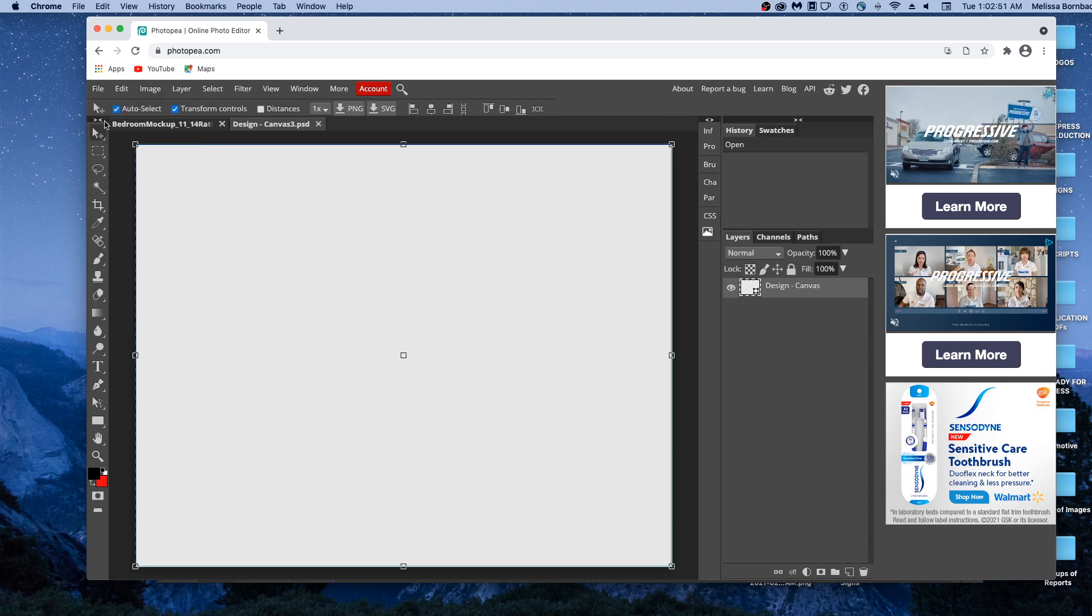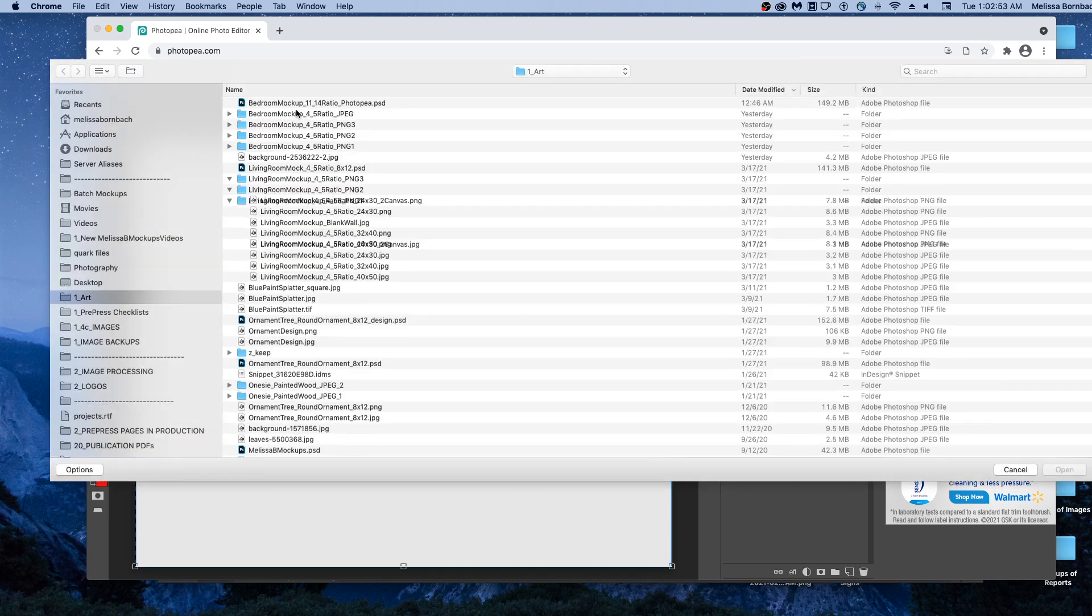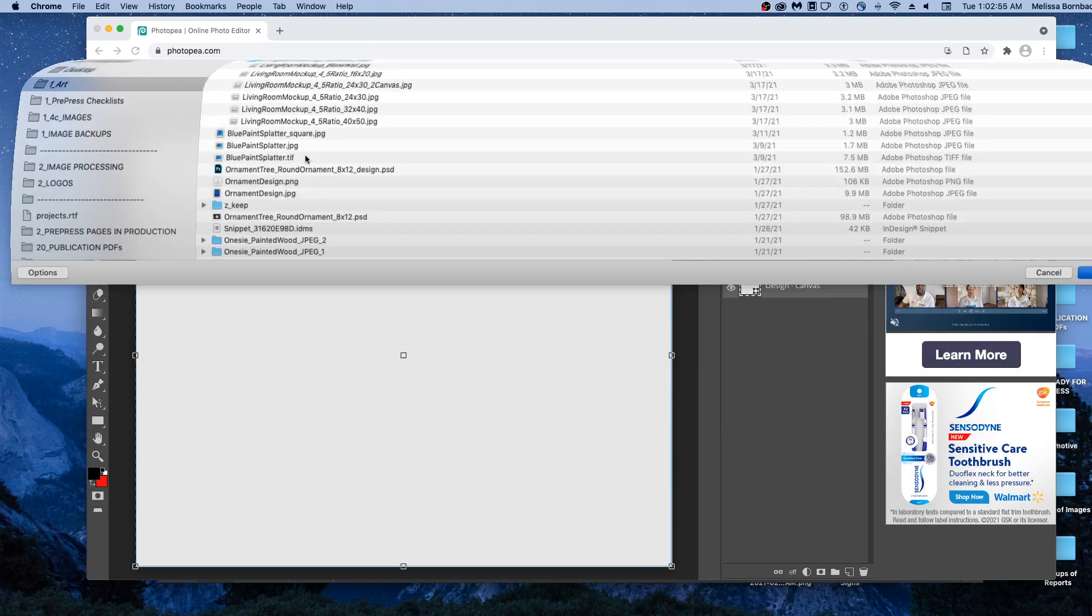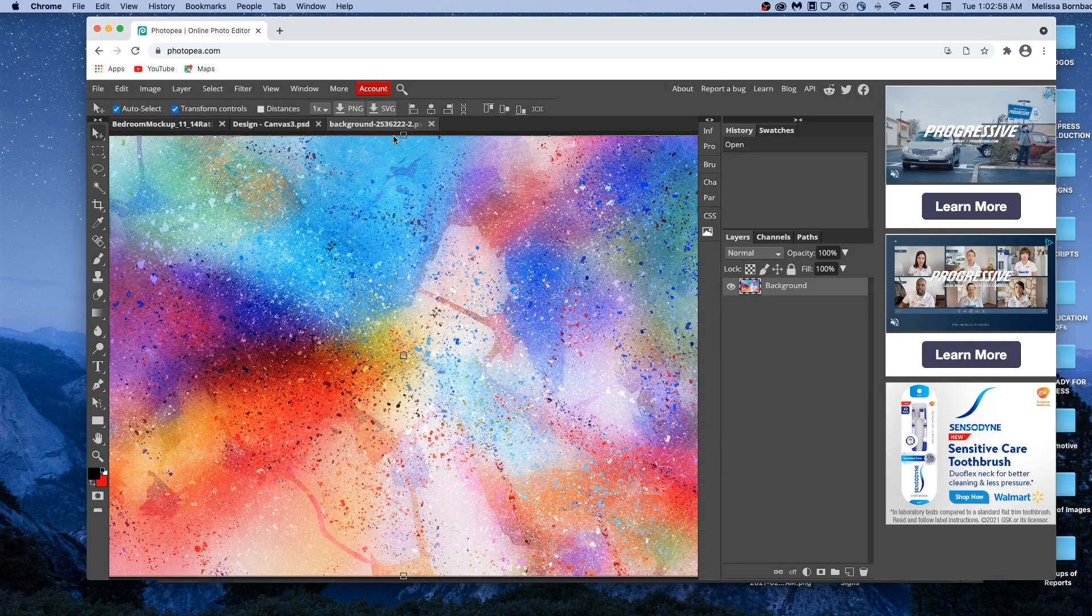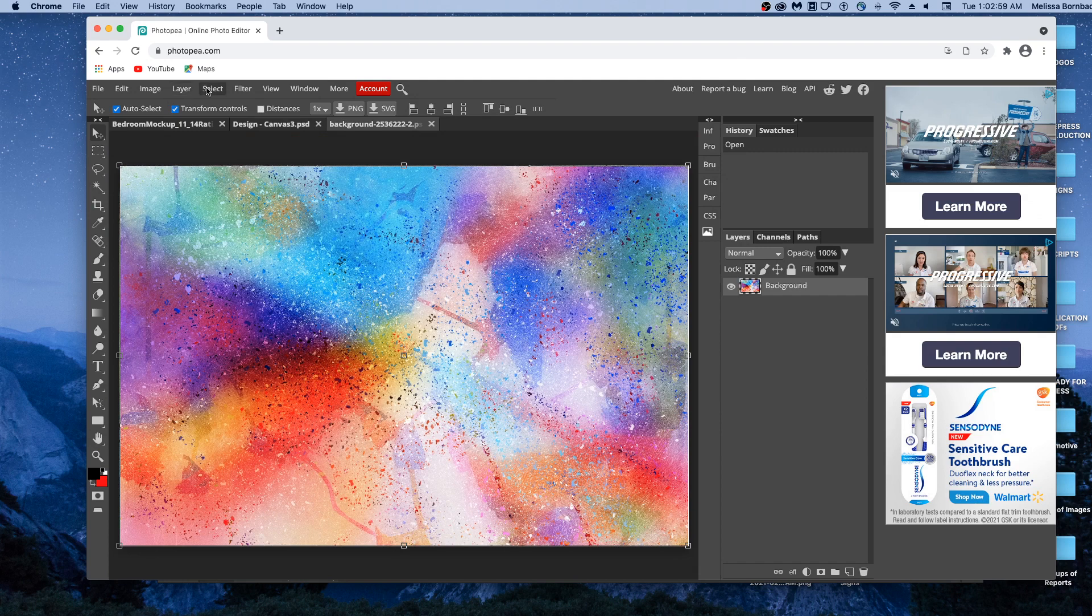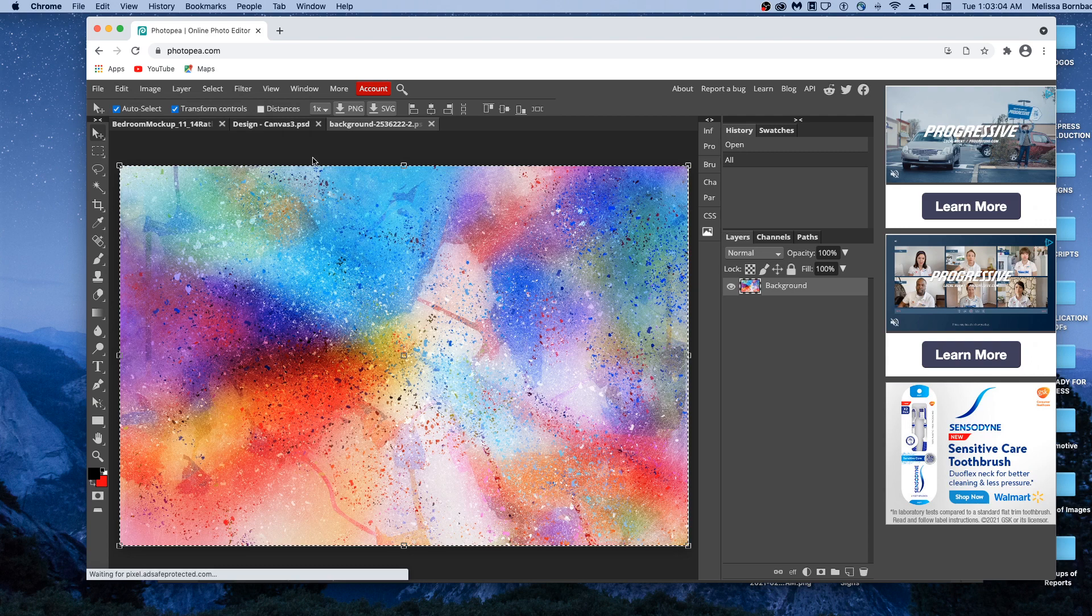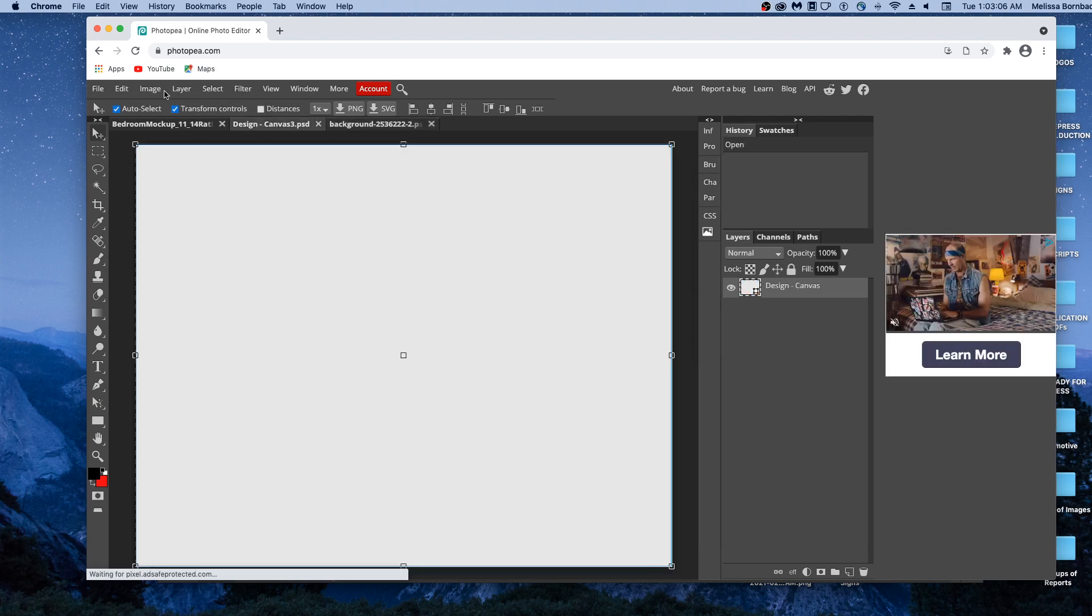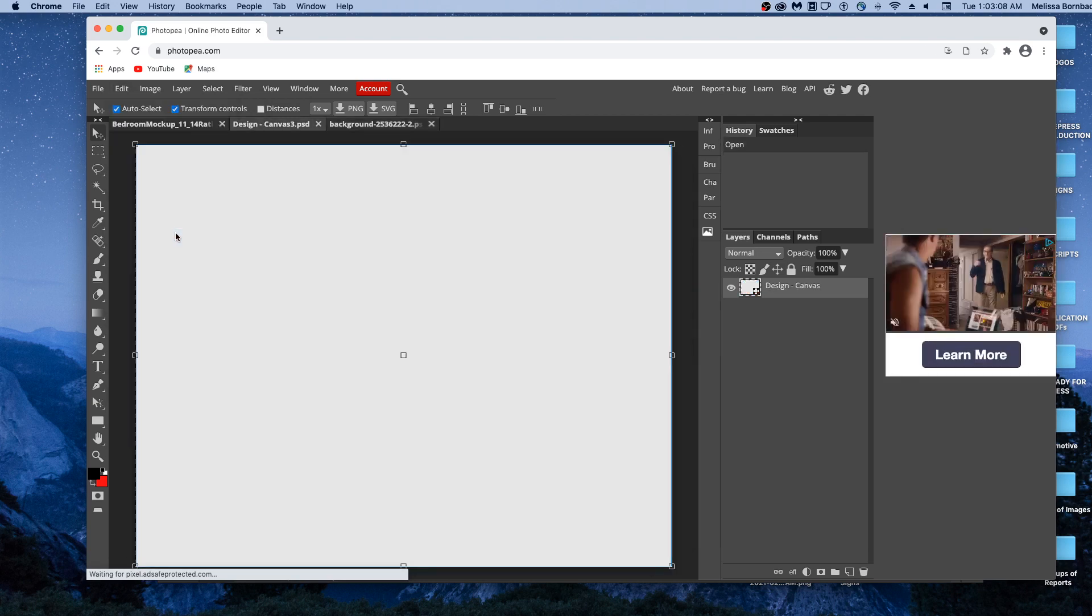And then go to file, open, and find your design, and then go to select all, then edit, copy.